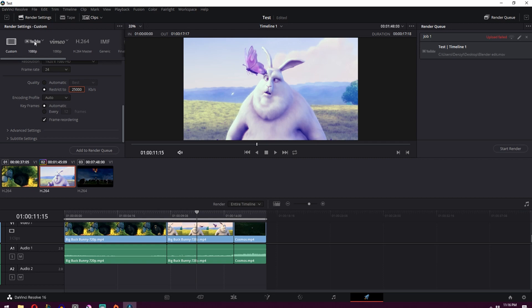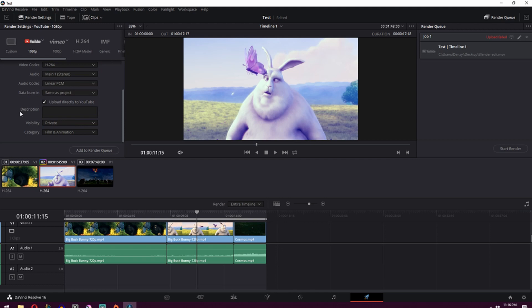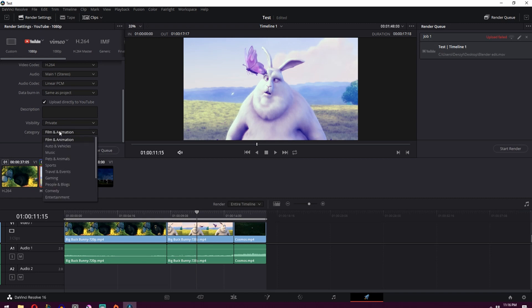You can make your life a little bit easier and just go over here to where it says YouTube and it will give you pretty much the best settings you need for YouTube. And you can set it to upload directly to YouTube. And you can include the description, upload it as private, public, unlisted. I prefer to upload it as private just so I can go onto YouTube and change the settings after the fact. And you can pick the category.